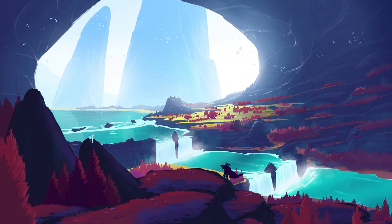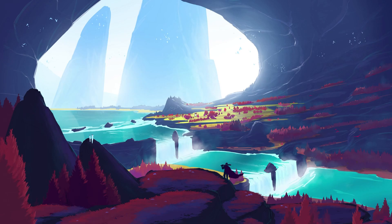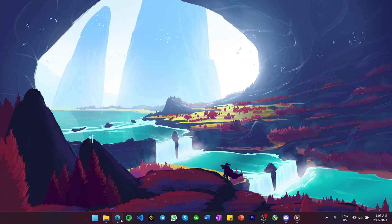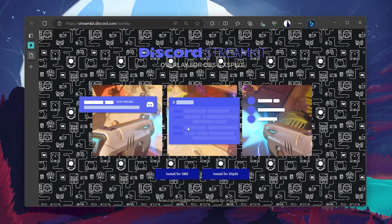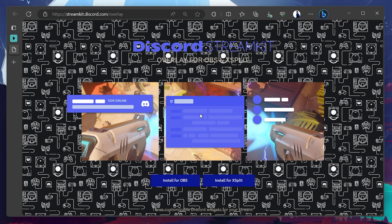First, make sure you have both the Discord and OBS applications installed on your PC. Now, to add the Discord voice channel audio to OBS Studio, open up your preferred browser and navigate to streamkit.discord.com. A link will be available in the video description.